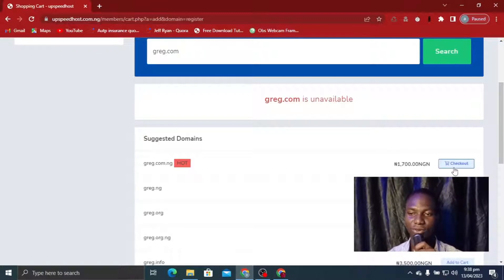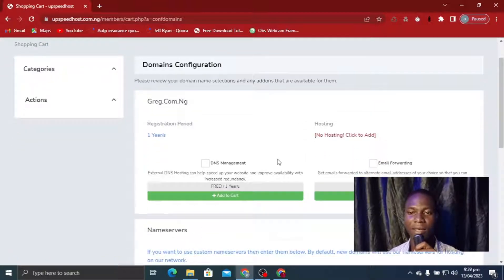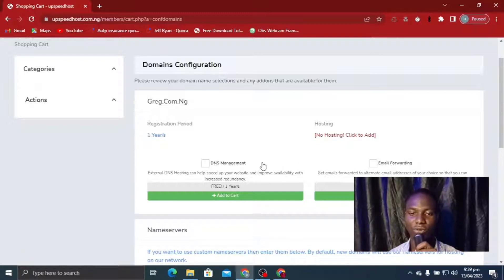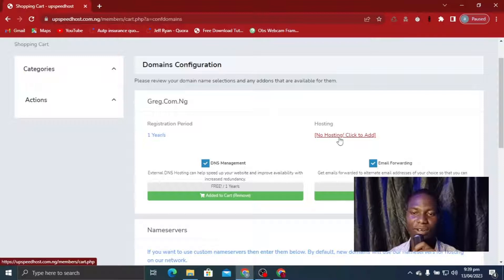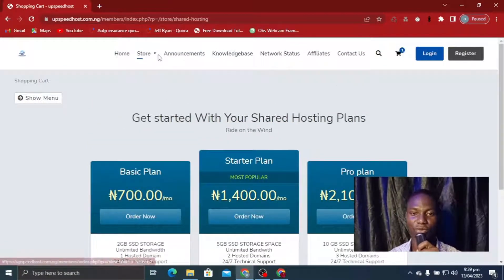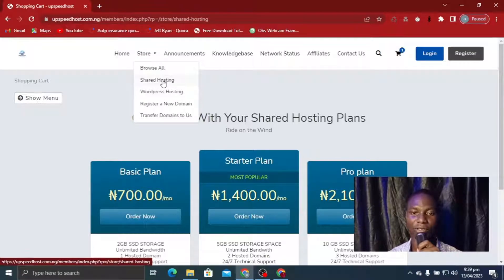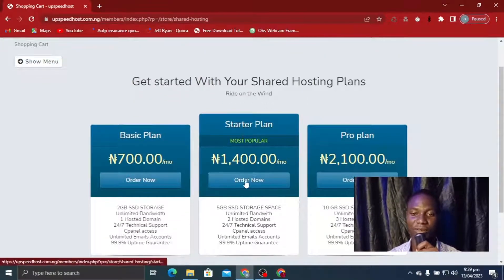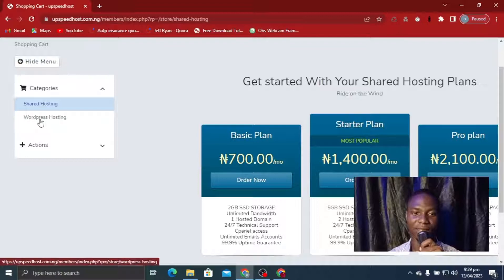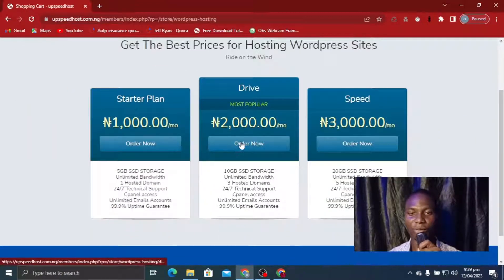Click the checkout button. You can see I don't have a hosting package yet — hosting is where your files are going to be kept, so we need to purchase one. I'll select DNS management and email forwarding. Since I don't have hosting, I click on 'No Hosting' and it prompts me to select a plan. You can come to the store and click on WordPress hosting or shared hosting. Let's go with WordPress hosting — click on Categories then click on WordPress hosting.